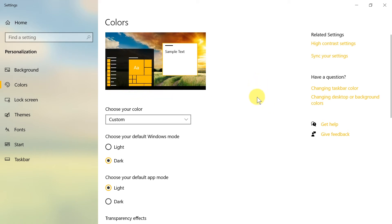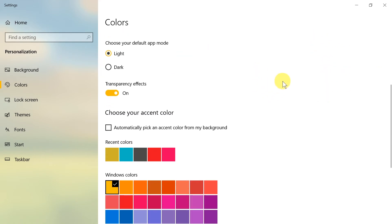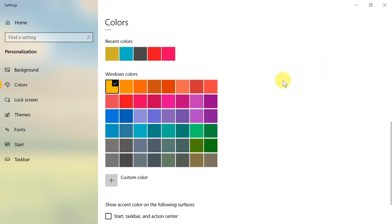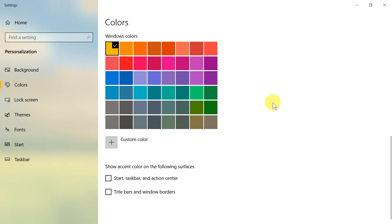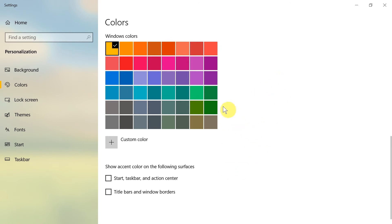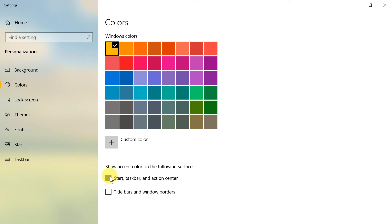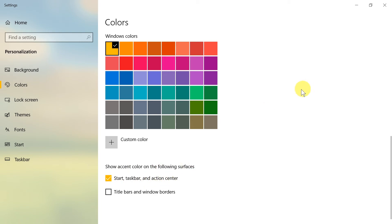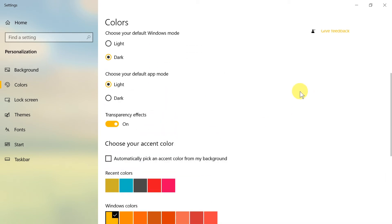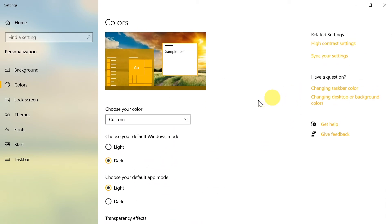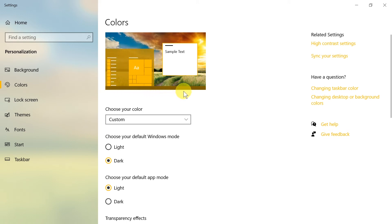In order to change the taskbar color, we need to scroll to the bottom. Over here we have 'Start, taskbar, and action center' colors. If we want to change the color of the taskbar, we have to select this. However, we need to remember this will also change the colors of Start and Action Center. Now if we scroll up, we can see that the colors changed and the taskbar color changed.